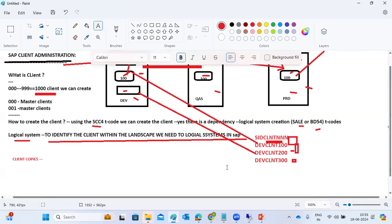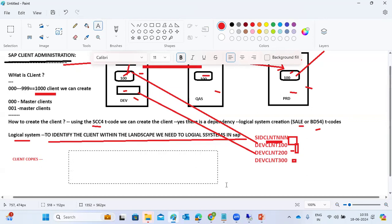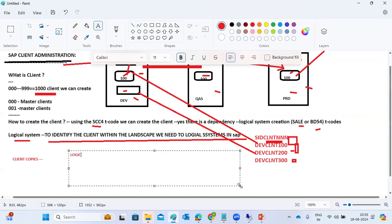Once client creation and logical system are done, the next topic is client copies — how to copy data from one client to another. Before copying, sizing reports must be executed. For today's task: first define the logical system, then perform client creation.